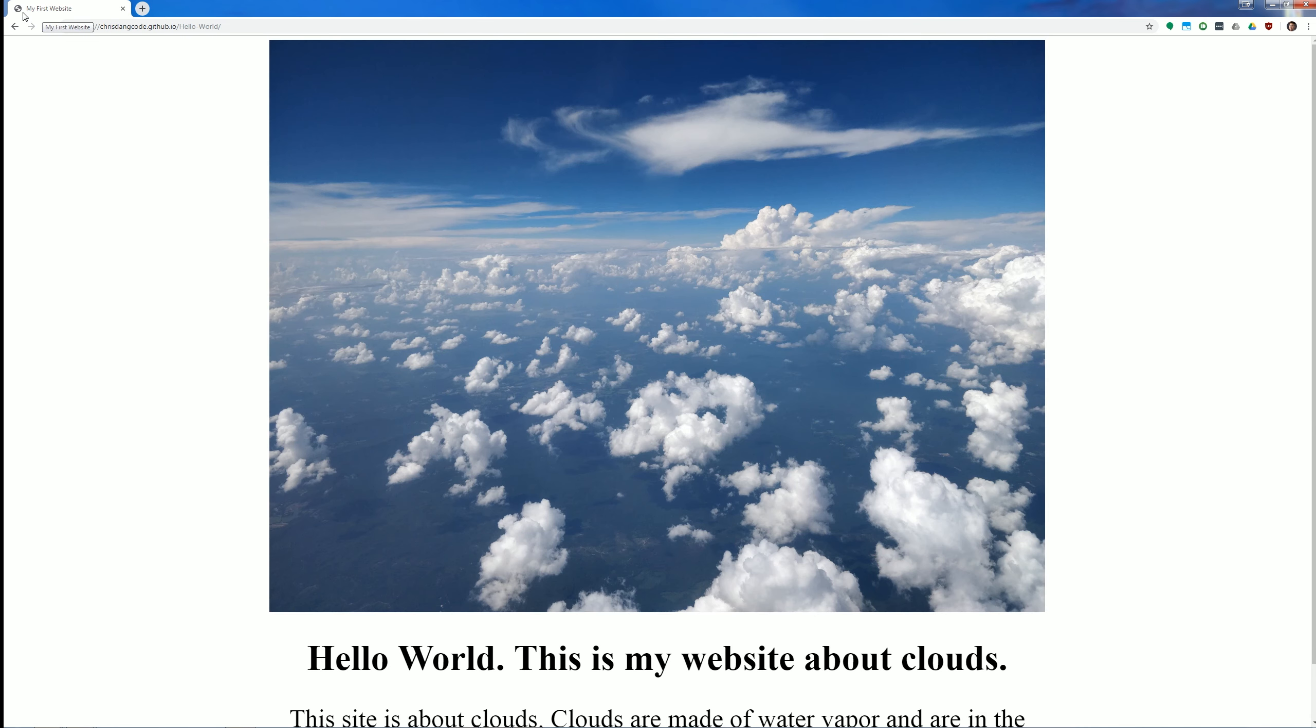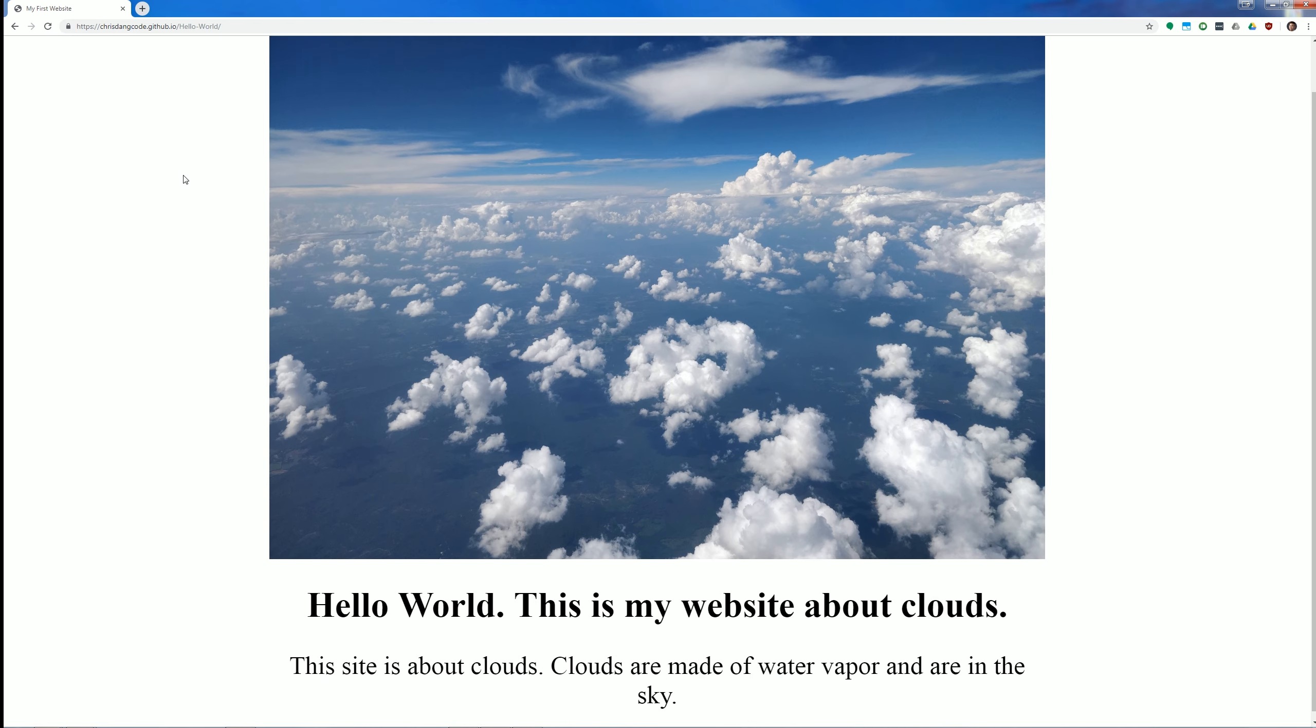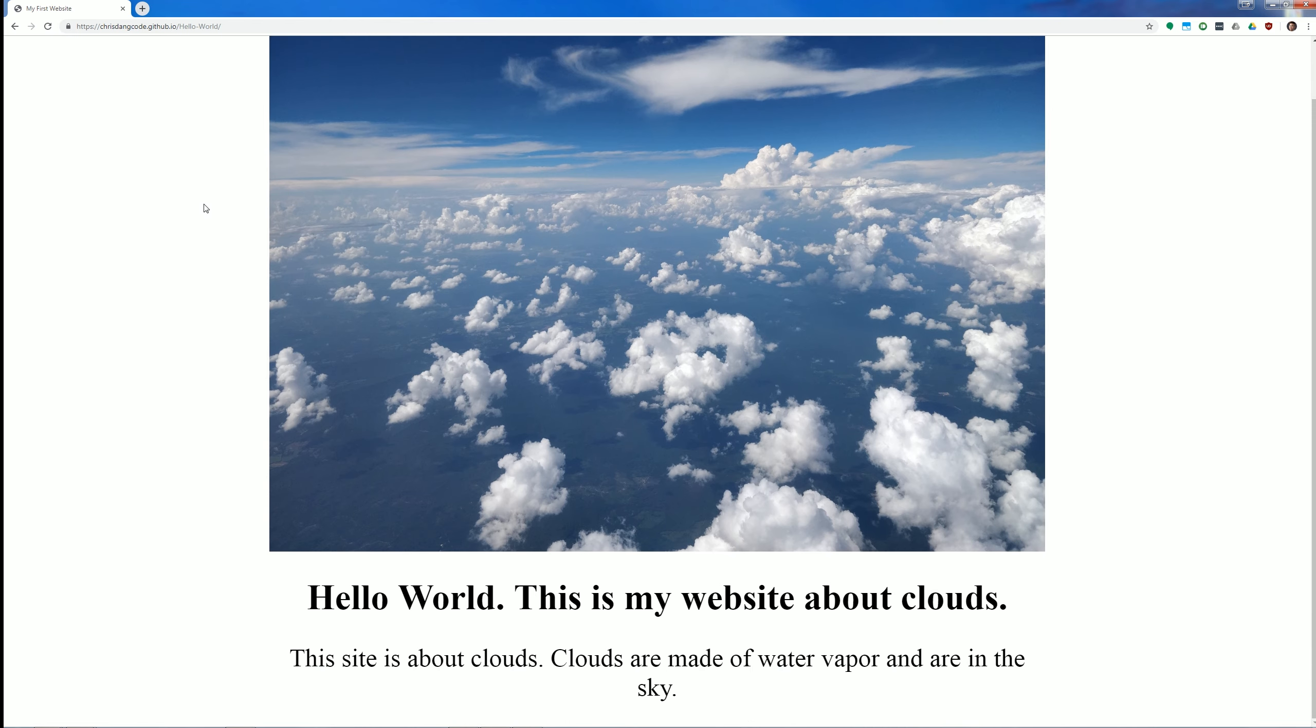You can see here we have our 'My First Website' title. So that's a short little rundown on some CSS, adding a little bit more styling to a page.